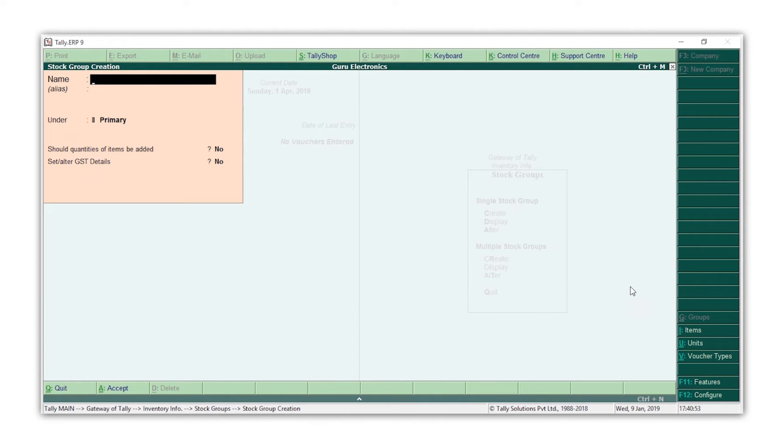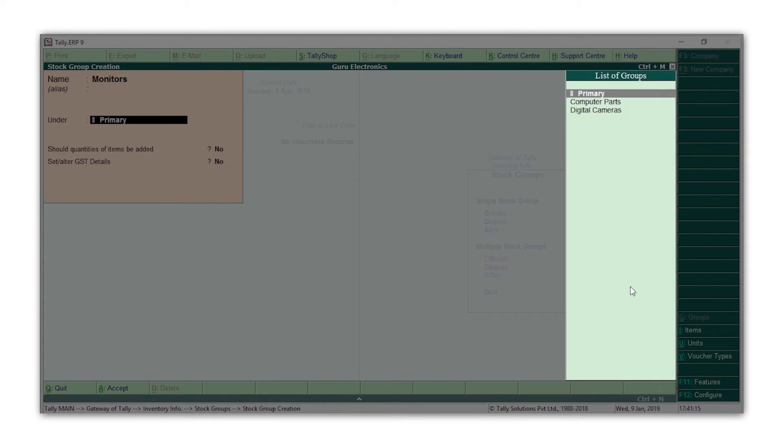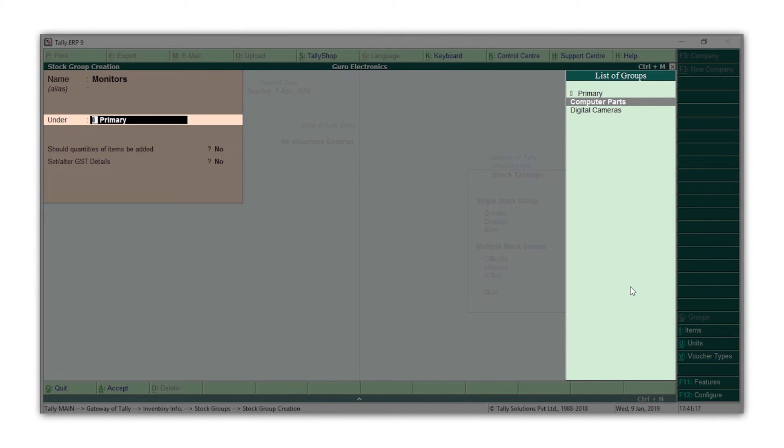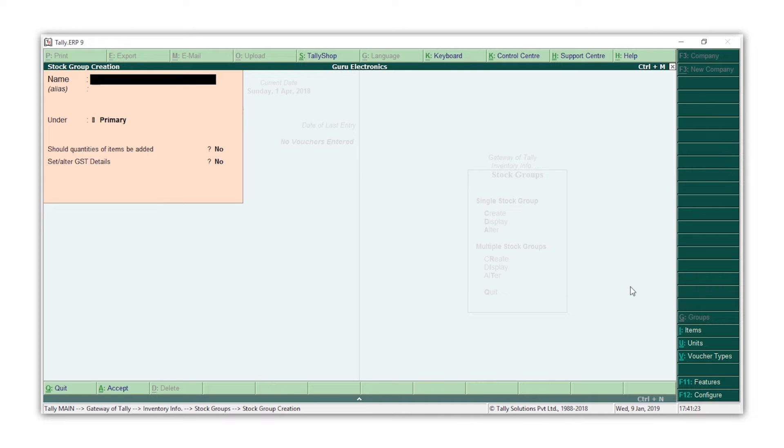Let's now create our subgroups under computer parts. Type the name as monitors. Let's select the group as computer parts because this is a subgroup under computer parts. Press Ctrl+A. Similarly, let's create a subgroup for processors. Select the group as computer parts, press Ctrl+A.